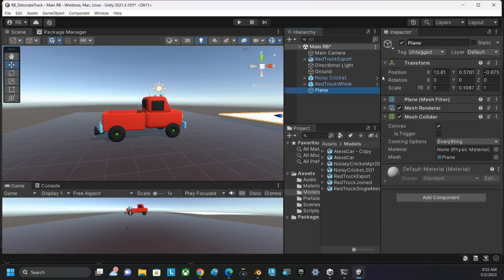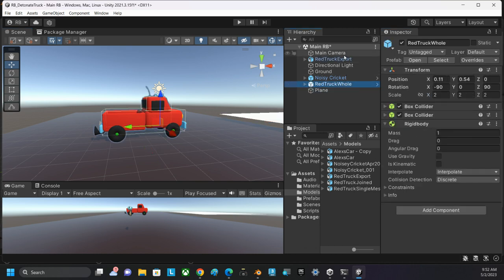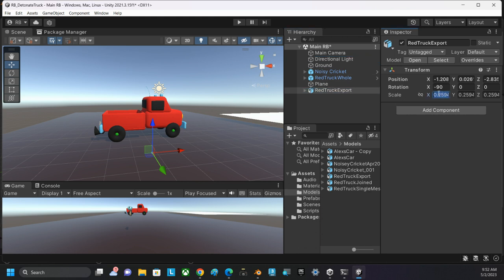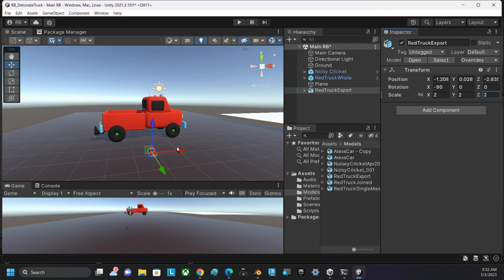Red truck hole, I set it to a scale of 2 in all axes. And it's going to have to be bigger than that.